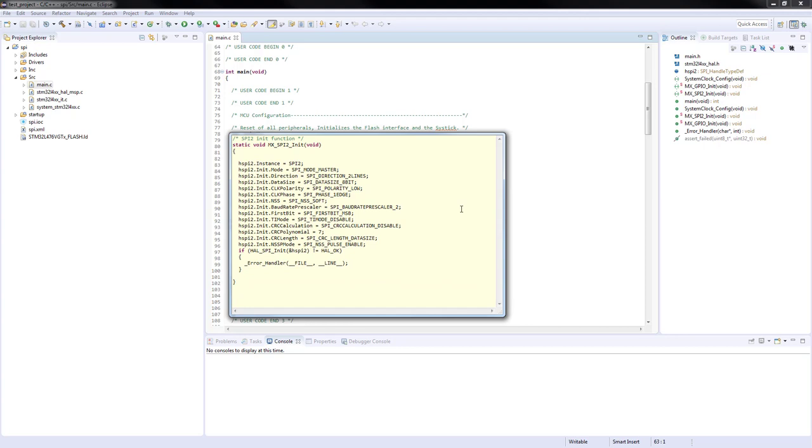If we look into the SPI2 init function we can see that the handle structure for the peripheral configuration has been filled with the parameters according to our settings in STM32CubeMX. At the end of the function the HAL_SPI_Init function is called. This function sets the peripheral registers based on the handle structure.